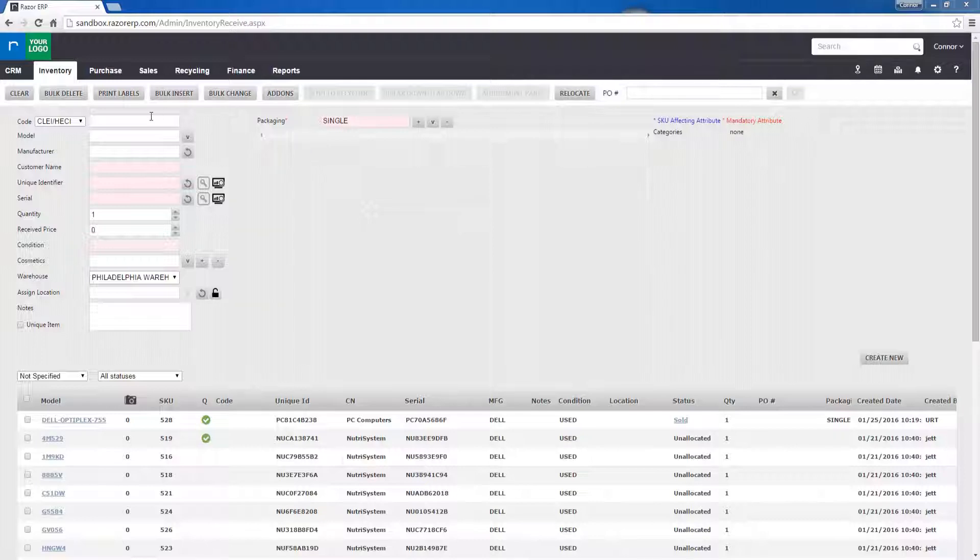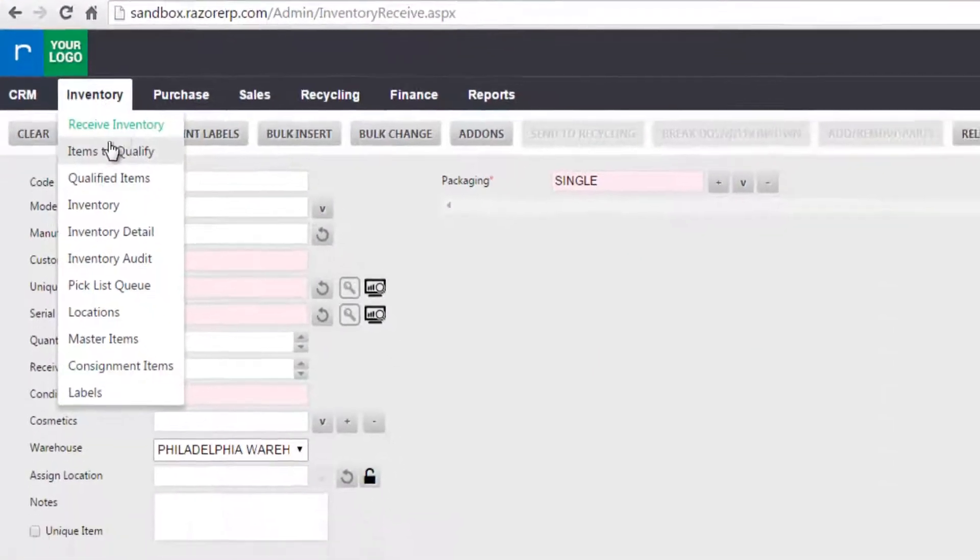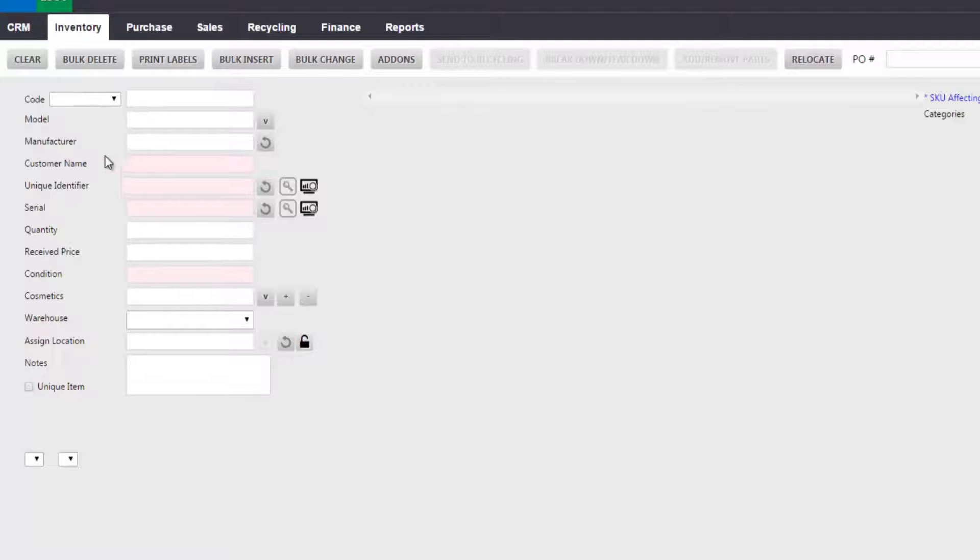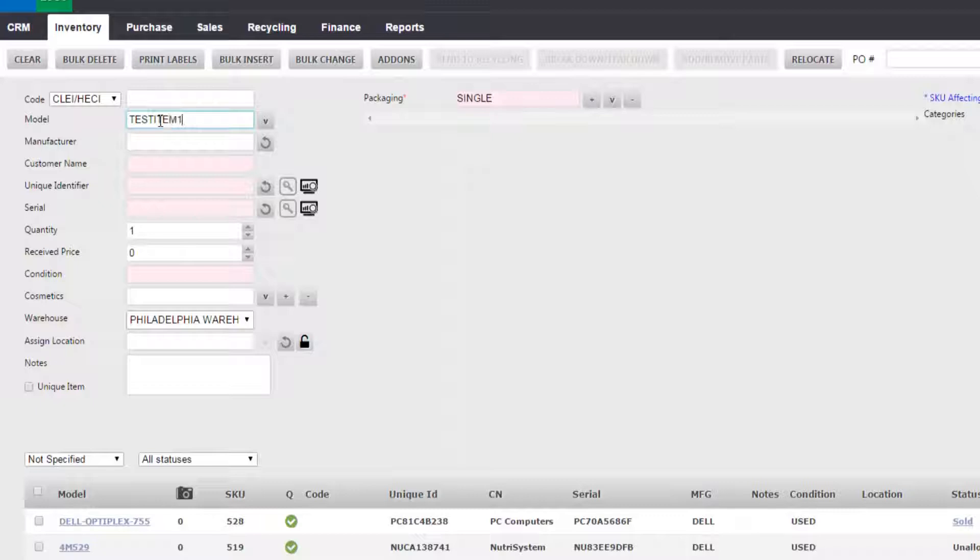There are two primary ways to do this. The first is to go to inventory, receive inventory, and type the model number into the model bar right here. So test item 1.